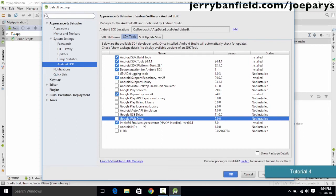There is one more issue with this package — it will not work unless hardware acceleration is enabled on your computer. To check this, you need to go into your BIOS settings. When you boot up your computer, press Escape to enter the BIOS. Inside the BIOS there is an option called 'Enable Hardware Acceleration'. Make sure that option is enabled so that you can use the Intel Emulator Accelerator in Android Studio.